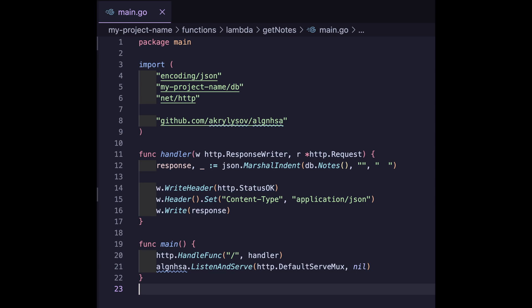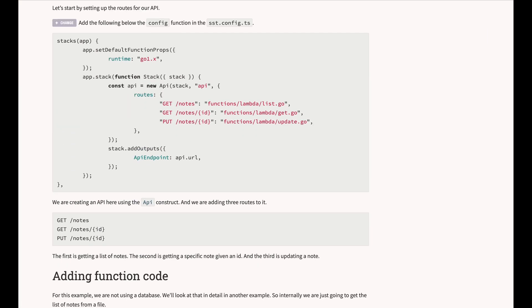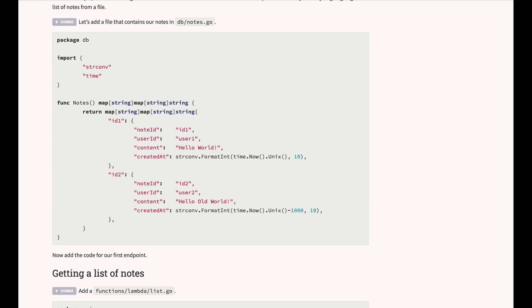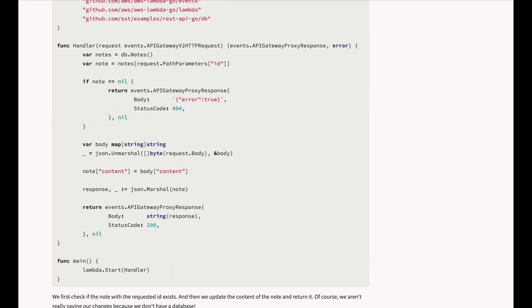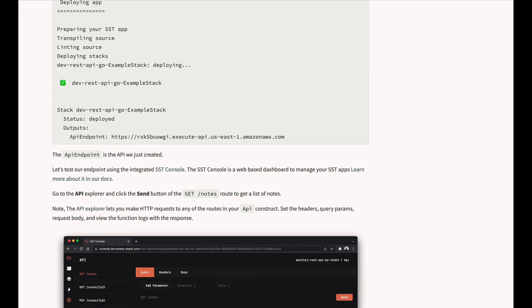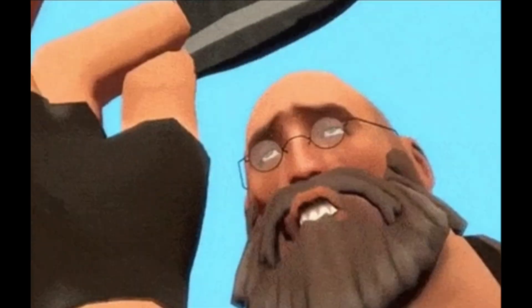And that's an introduction to Go along with SST. A large portion of this video is from a tutorial on the SST site. It's very well documented, I highly recommend reading it, and I've linked to it below in the description. And with that, thanks for watching.